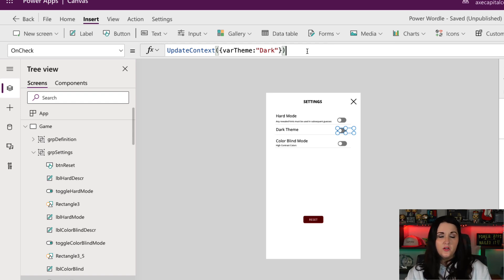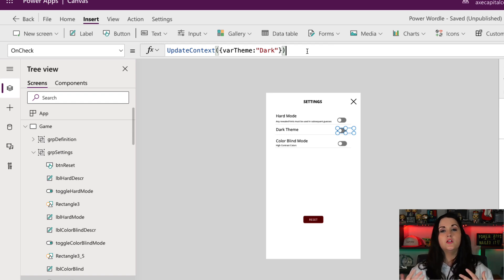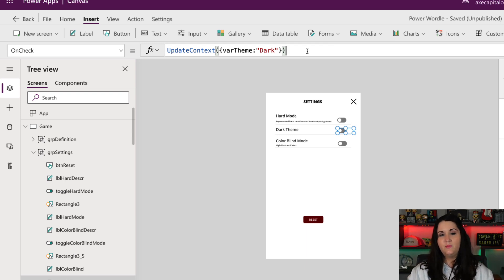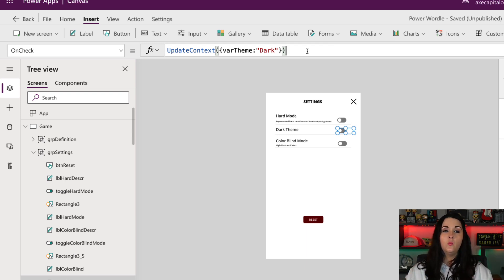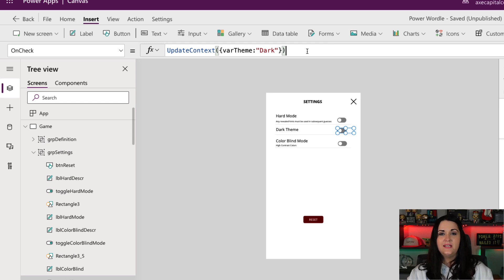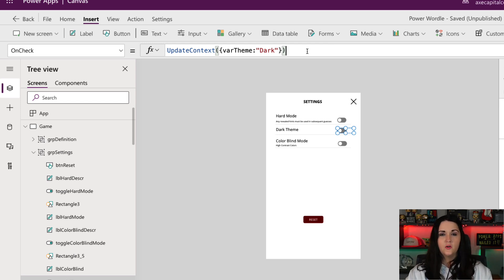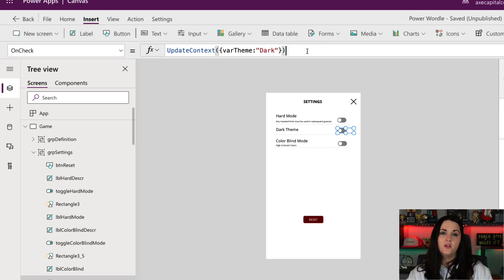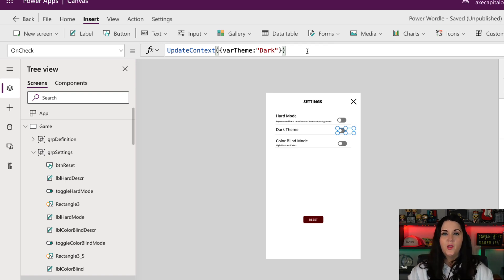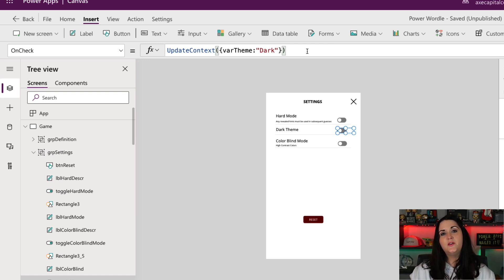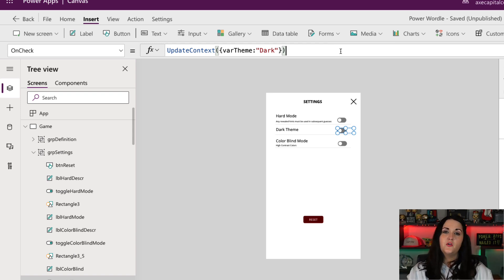Now, if you are doing this in an application where you have multiple screens that you want to apply this theme, you would want to use a global variable instead using the set function. So context variables like I'm using here are good for usage in a single screen, whereas global variables are better if you need to reuse that particular value throughout multiple screens in your app.